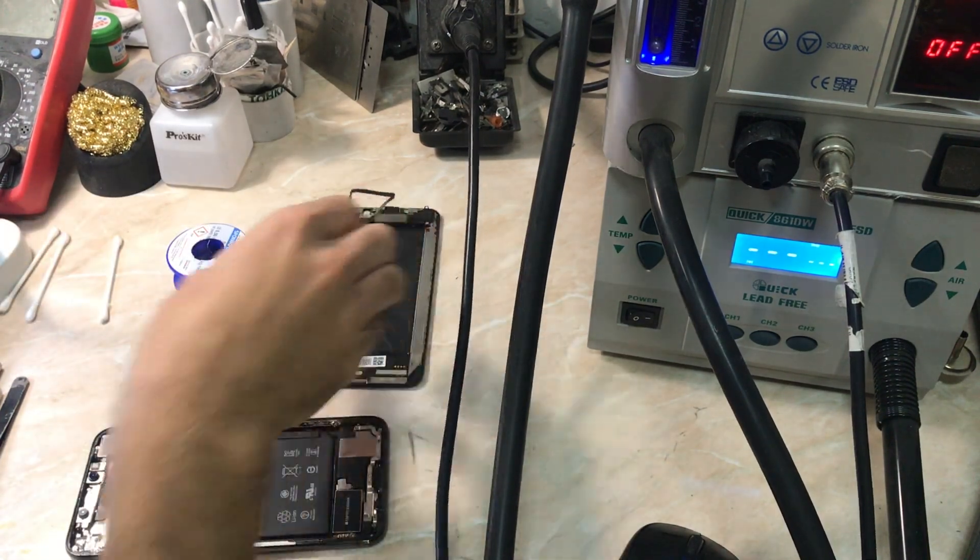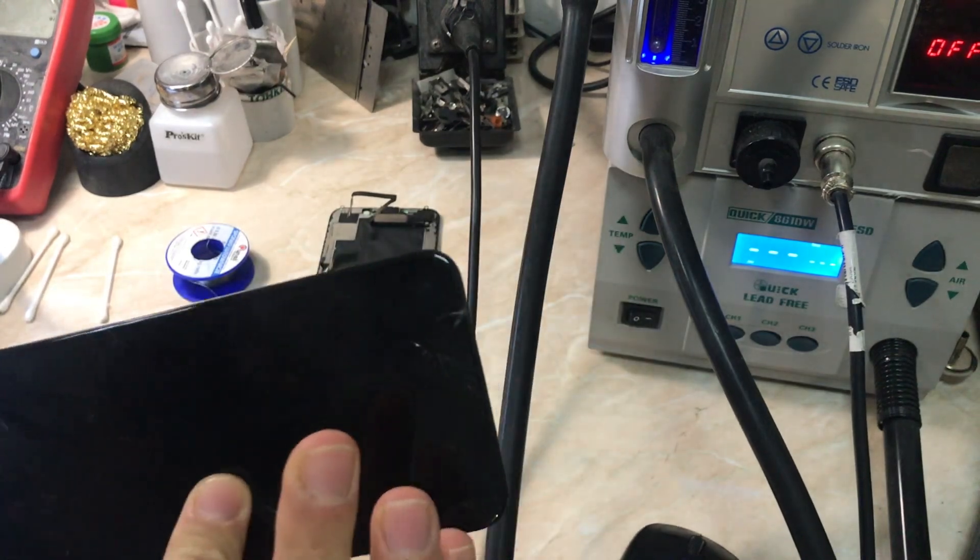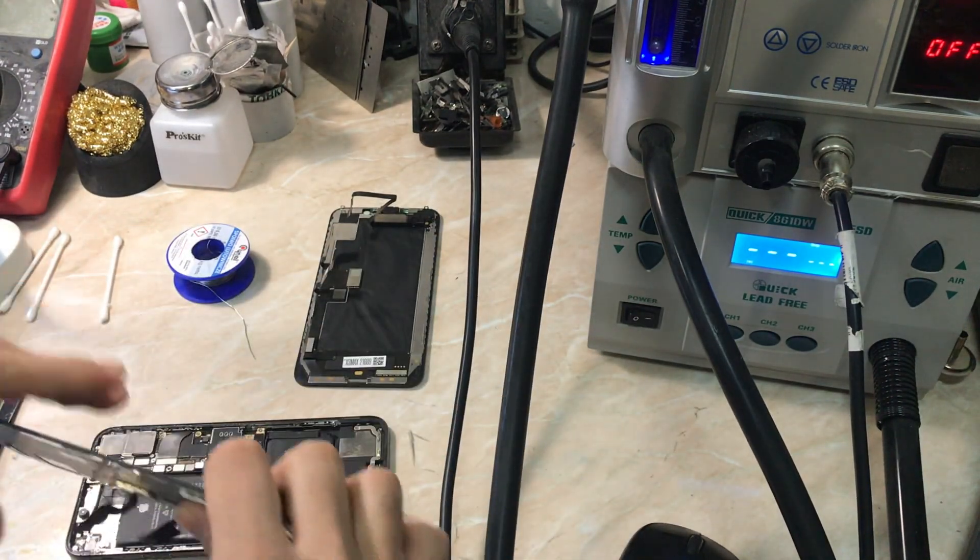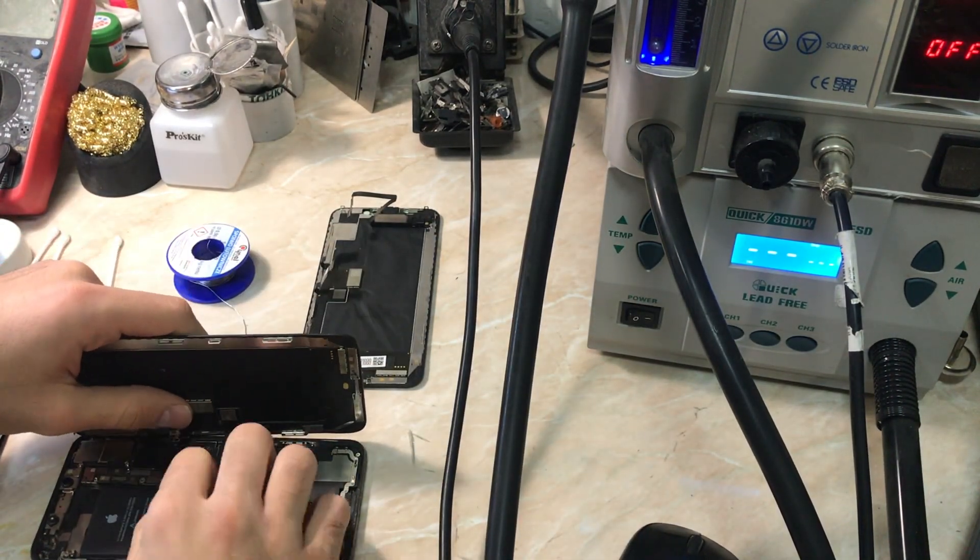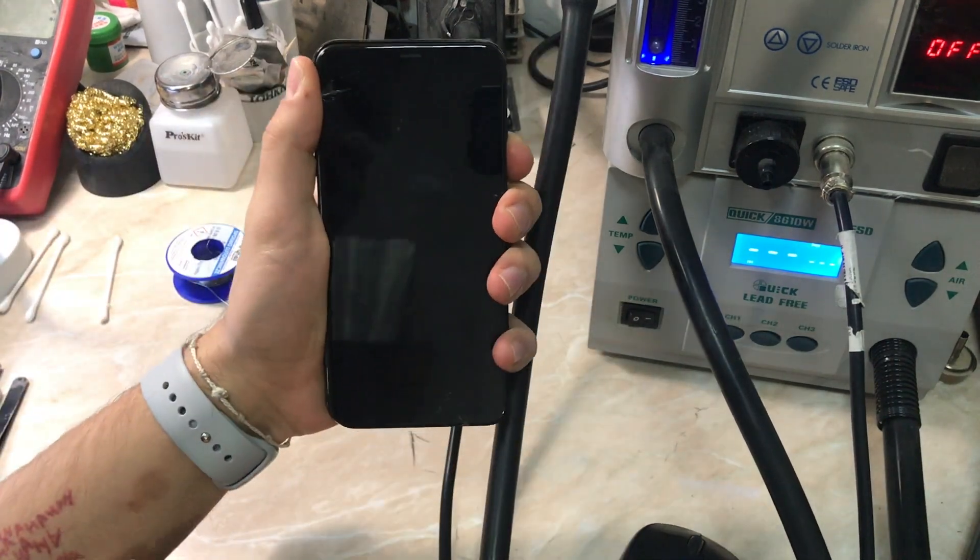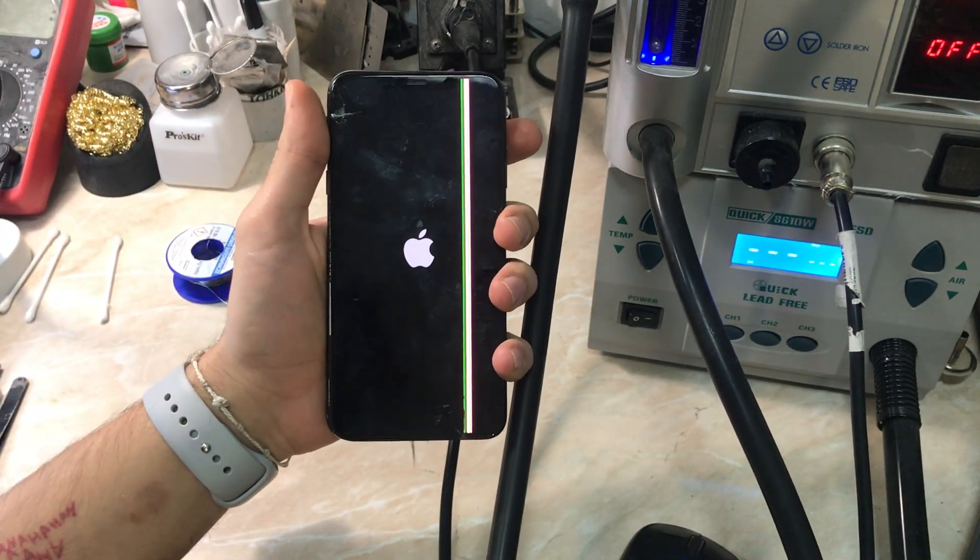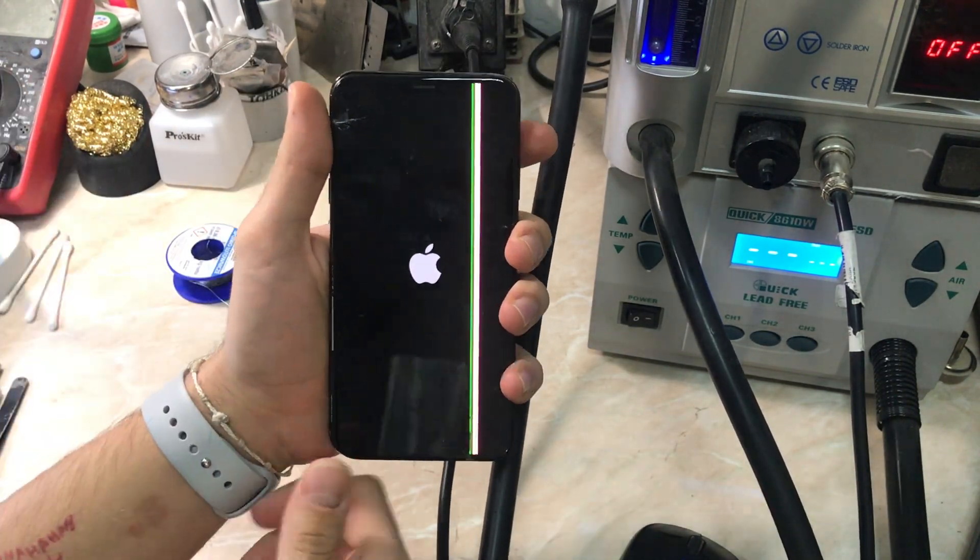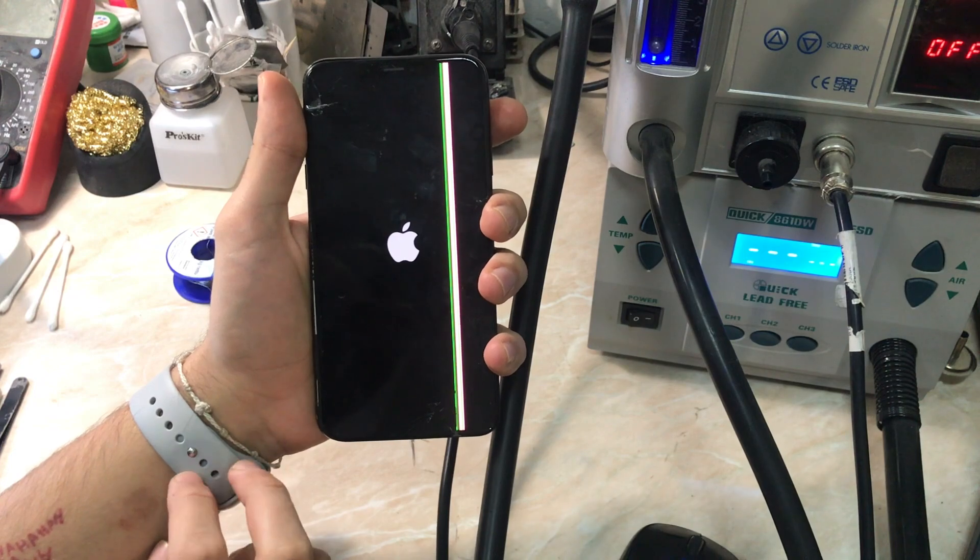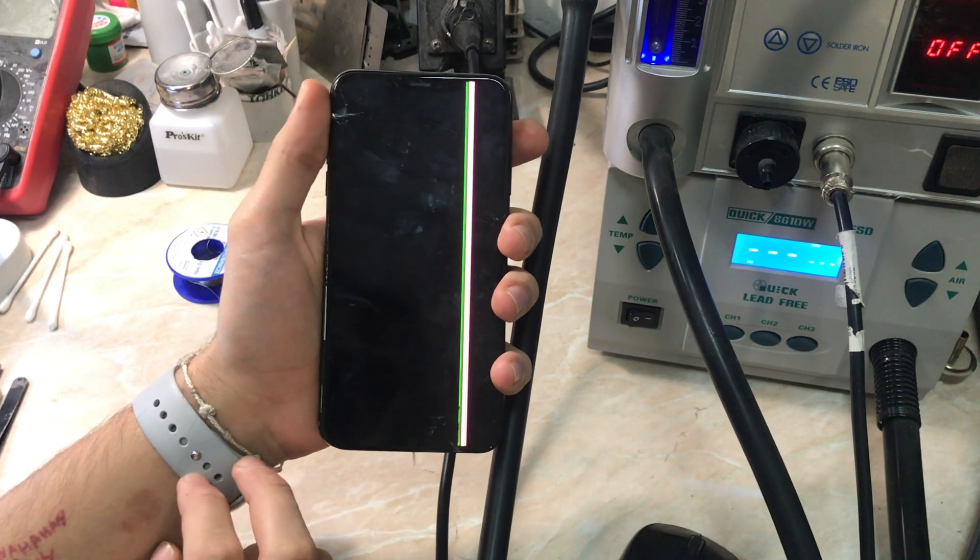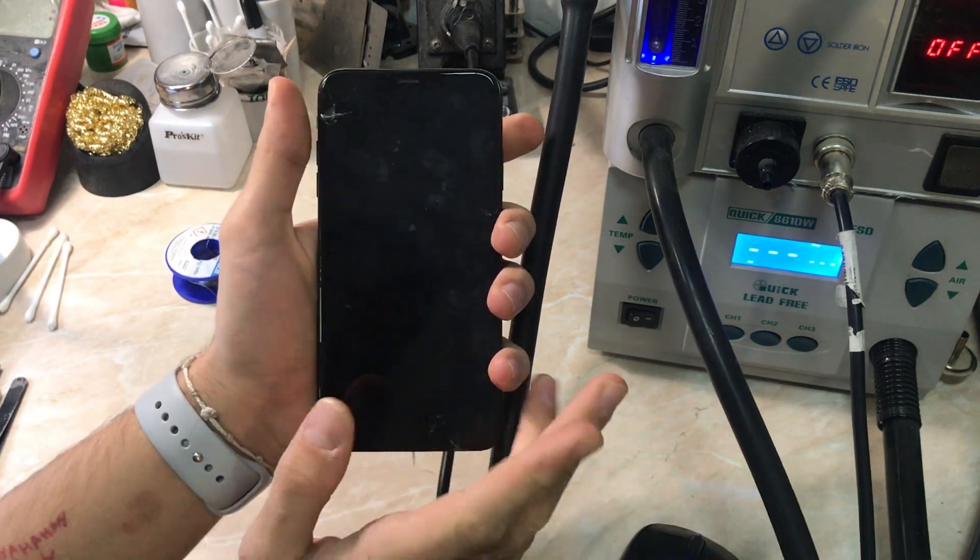Now for the iPhone X and XS and XS Max you can just change the flex because it's soldered to the sensor itself. But for the iPhone 11 and up, iPhone 11 Pro and up, you need to change the whole or separate the touch from the OLED screen to change the sensor itself.